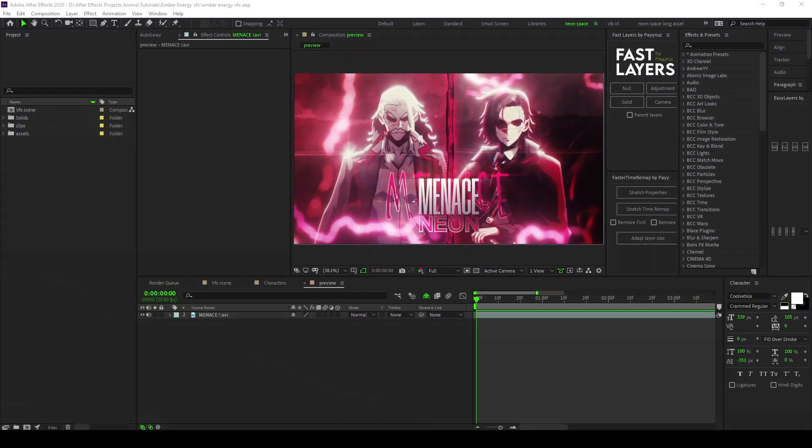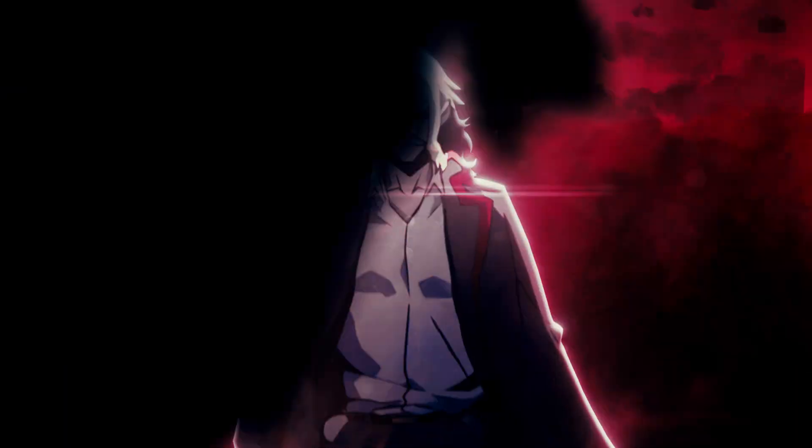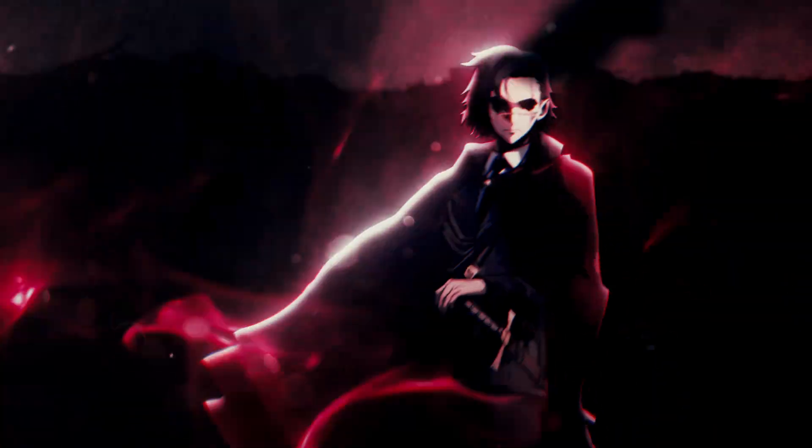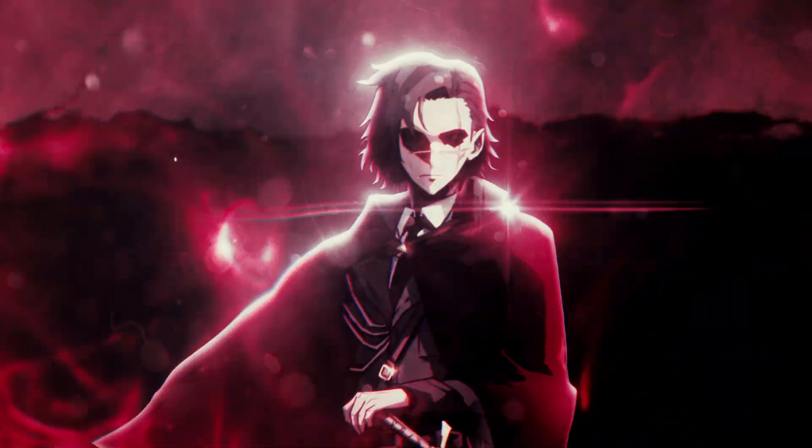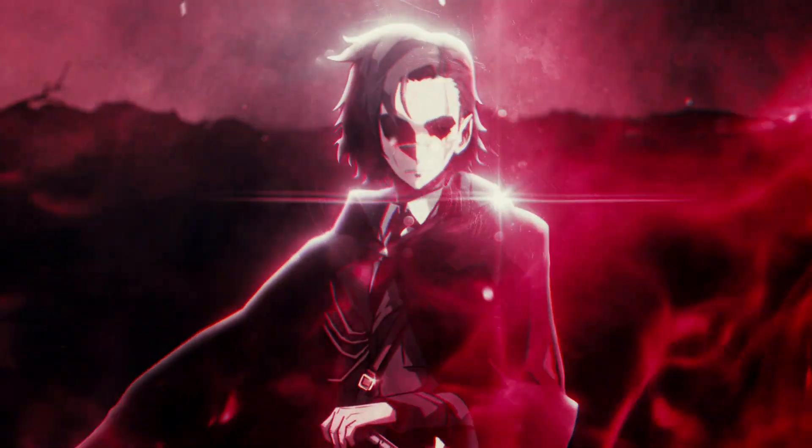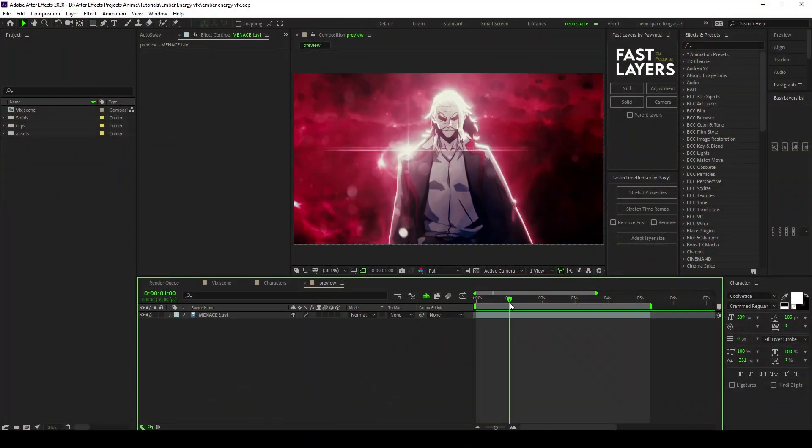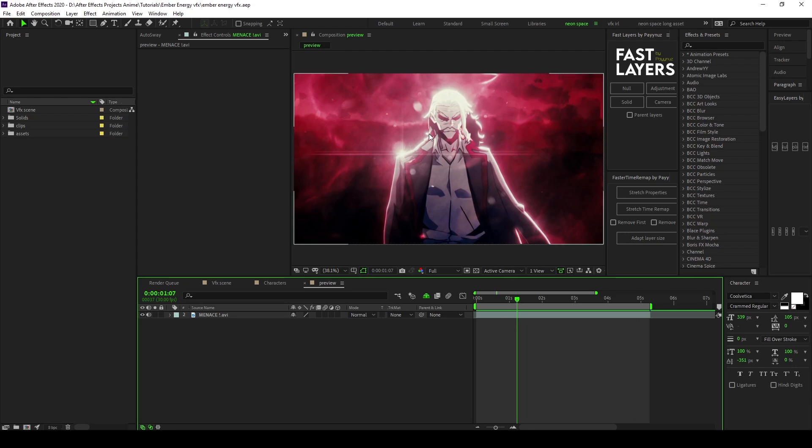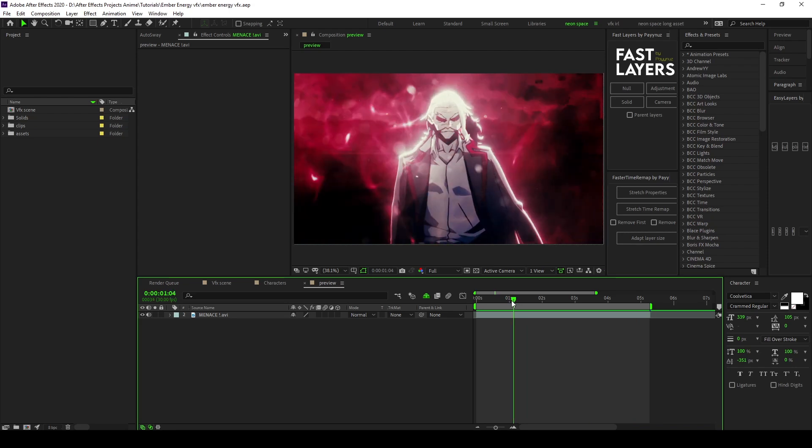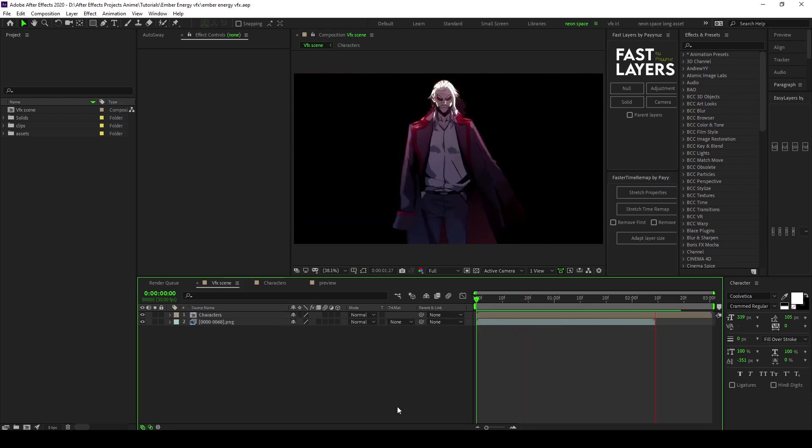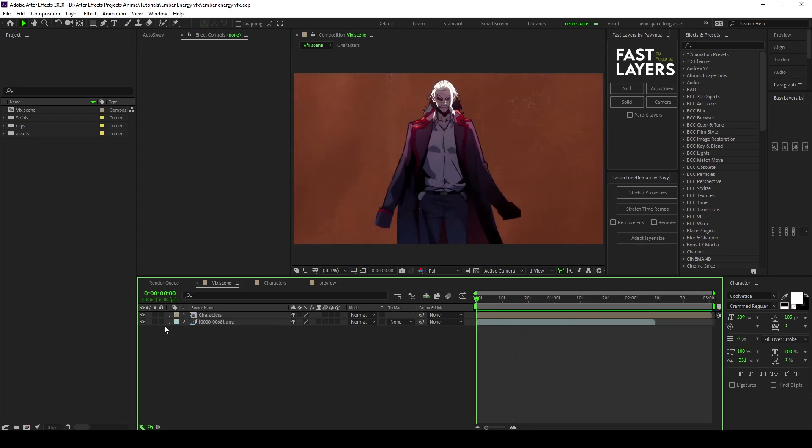What's up guys, today I'll be showing you how I made my VFX for the menace edit I made. This is the preview. We'll be looking into how I made these energy waves and distortions.